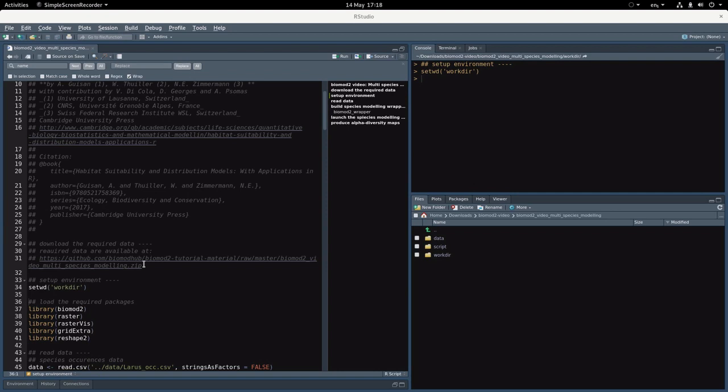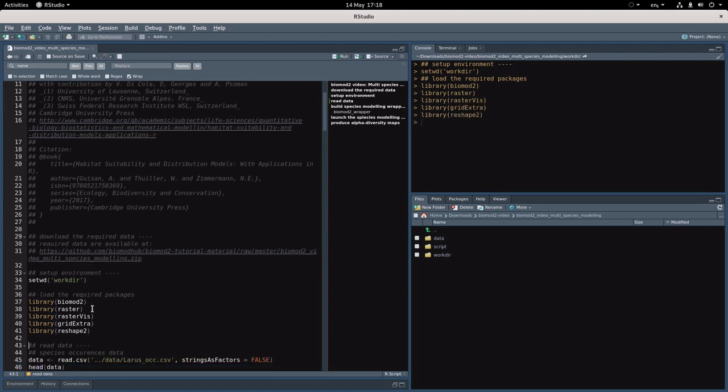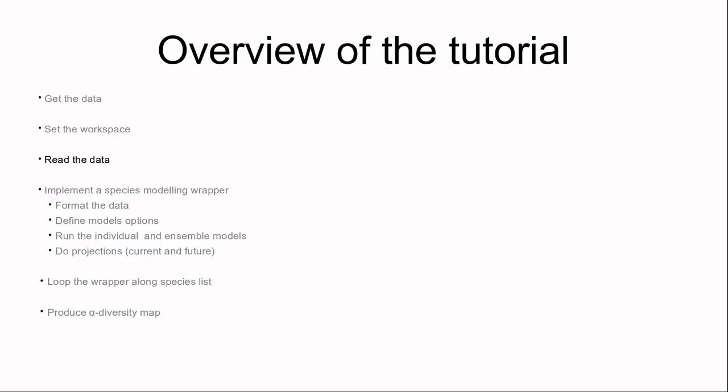Then you have to load all the packages that are required for this tutorial, but that should not be trouble if you've completed the single species modeling—it's exactly the same packages. If no error appears, then we can go to the next step which is reading the data.